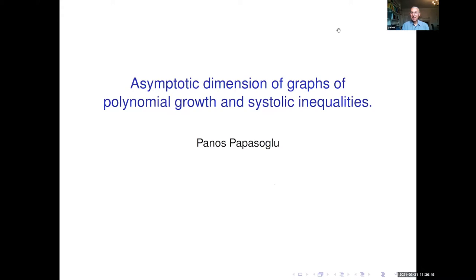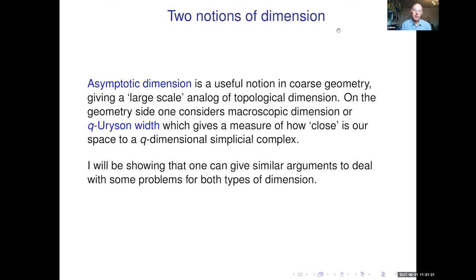One of the topics somehow goes back to a lunch I shared with Thomas 30 years ago — maybe I will go back to this later. So let me start. This talk is kind of two talks, but I would like to show you an instance where ideas that we use in coarse geometry apply also in differential geometry or in systolic geometry.